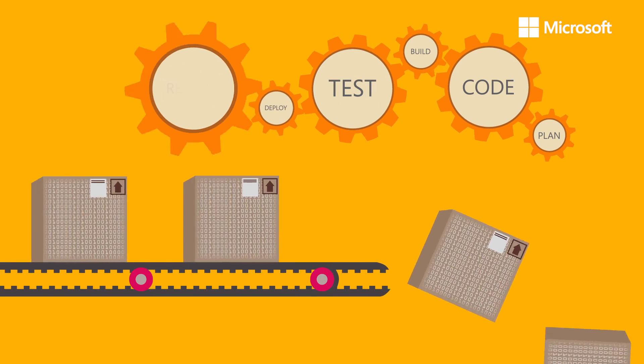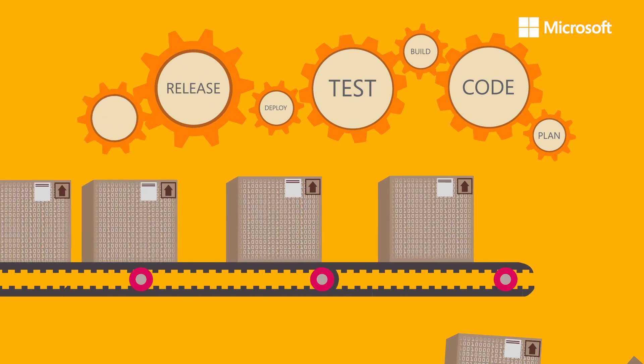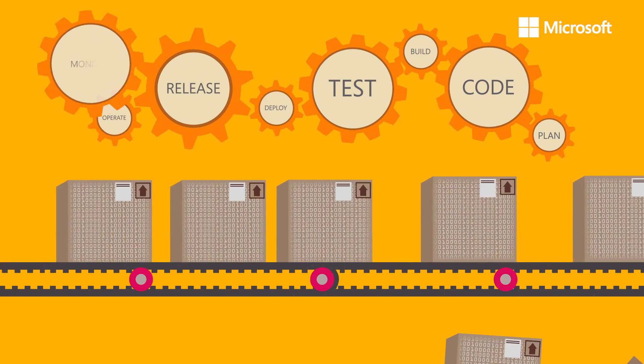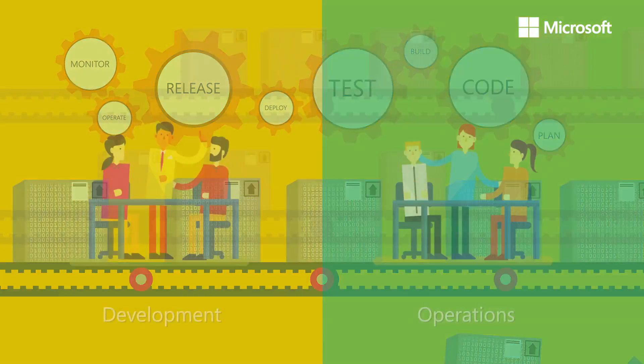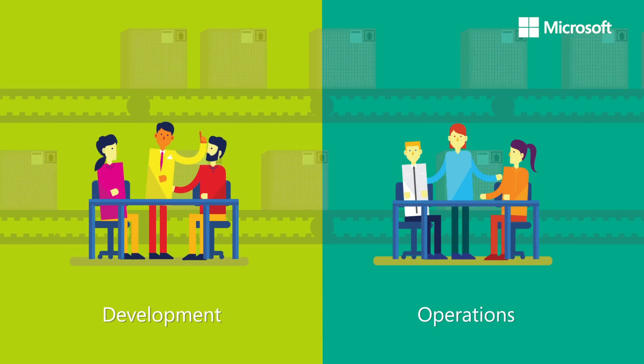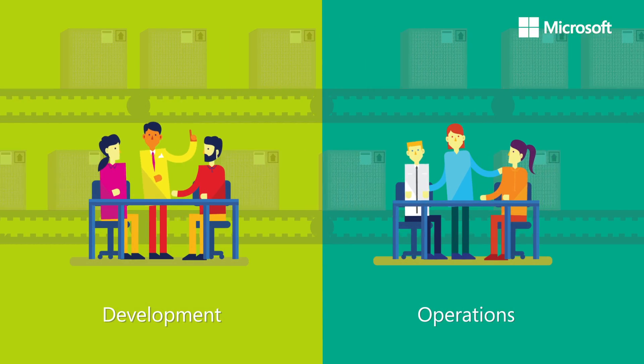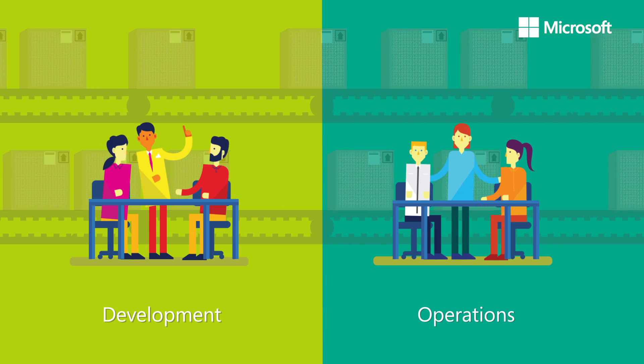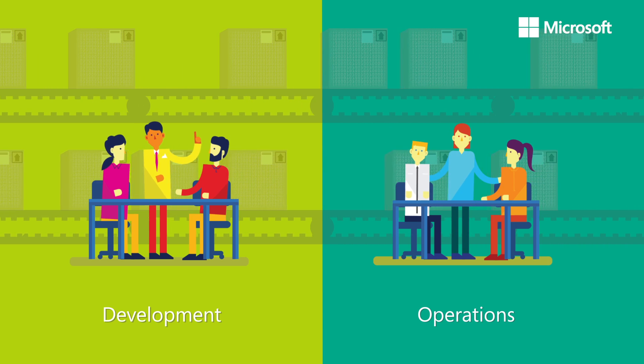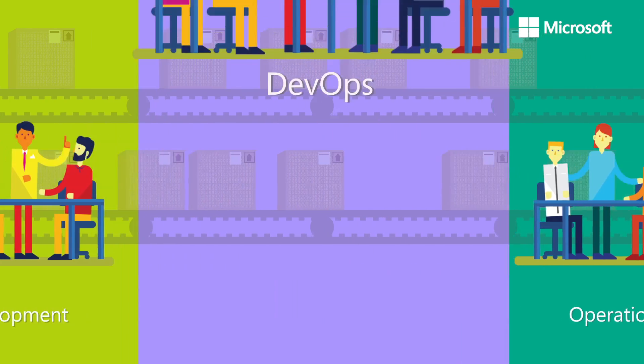A learning organization: development and operations use every incident as an opportunity for continuous improvement.